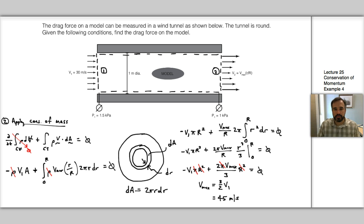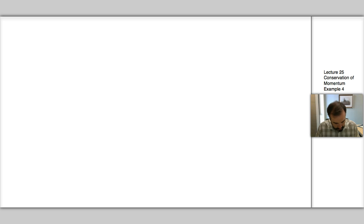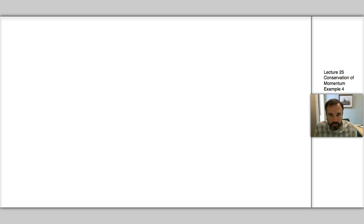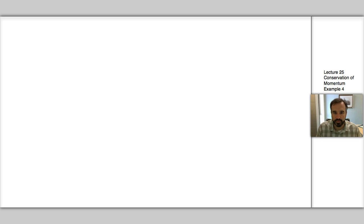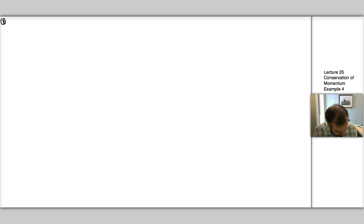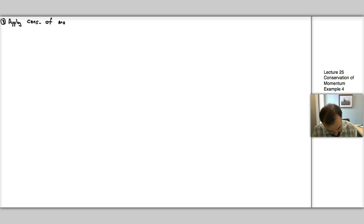Now we have a value for Vmax and can move to step three: apply conservation of momentum. Any time we're asked to find a force, we know we'll end up applying conservation of momentum.